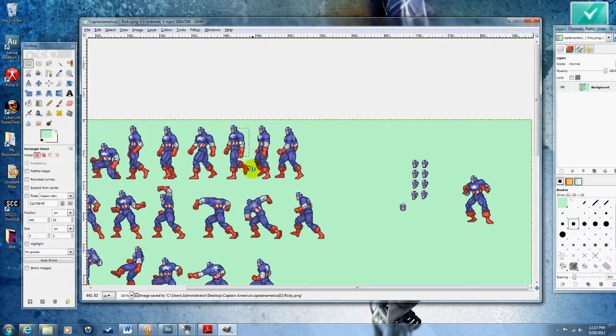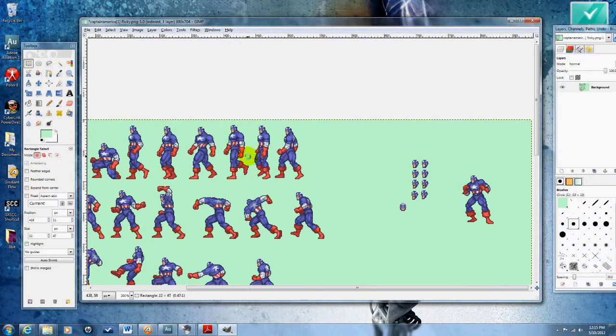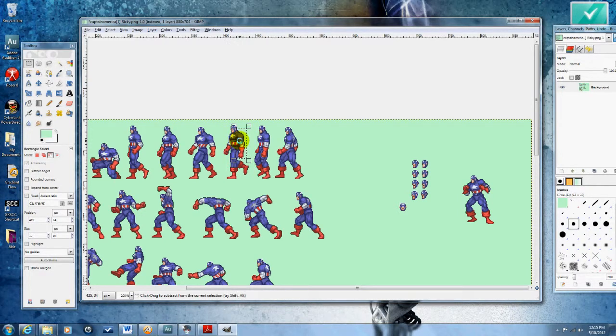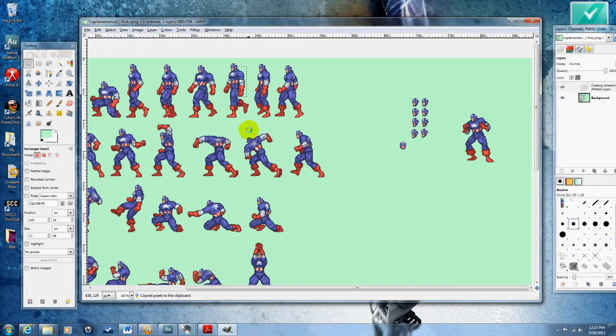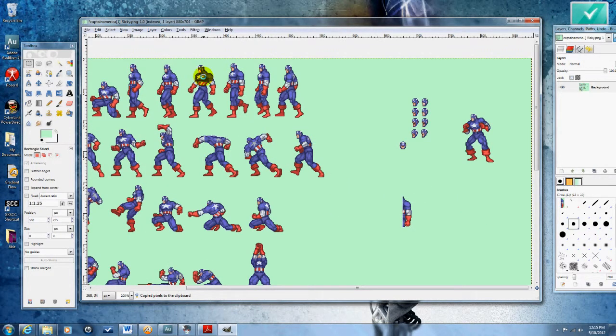I'm going to go ahead and save my work, and then all I do for this part is I just start copying and pasting all the different arms into one area so that it's easier to see them.